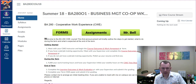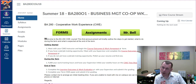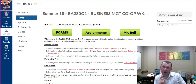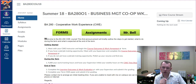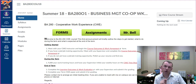BA 280 Cooperative Work Experience, or CWE, provides an opportunity to get credits while gaining valuable work experience. The work experience you obtain can be paid or non-paid, but it should be related to your course of study.